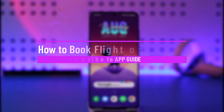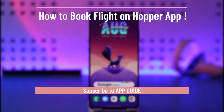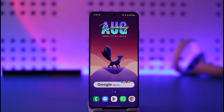How to book a flight on the Hopper app. Hi everybody, welcome back to our channel. In today's video I'll guide you on how you can book a flight on the Hopper app, so make sure to watch the video till the end.